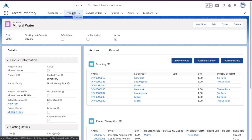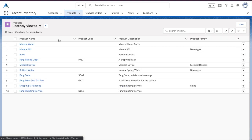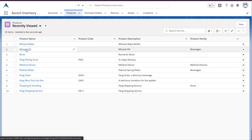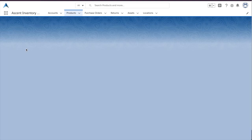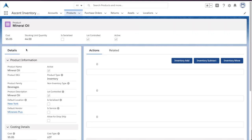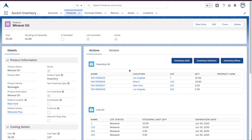If your business has exposure to FDA or you're selling expiring goods, you probably know about lot tracking. Here is a lot tracked product, which means we are going to track another level of detail for every inventory transaction.